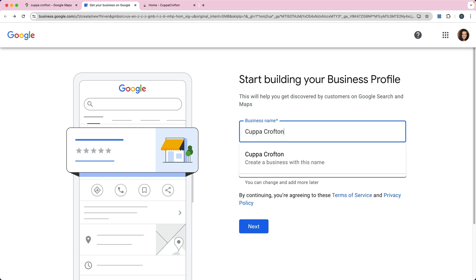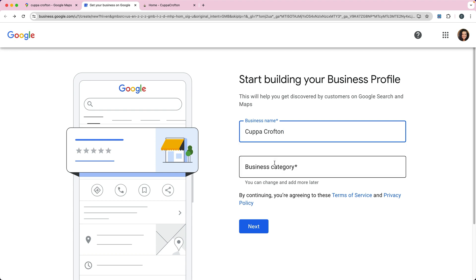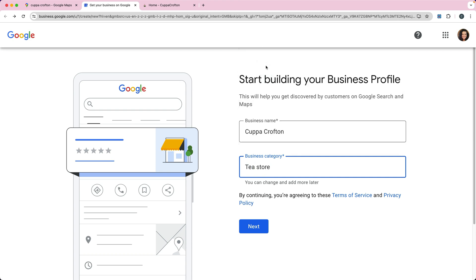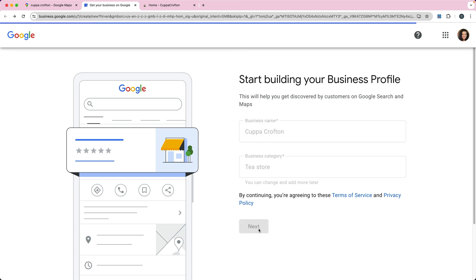This is another place where you can check to see if it exists or not. You can see it doesn't exist, so I can create a business with this name. Then you have to choose the category. I'm going to say this is a tea store, then click next.